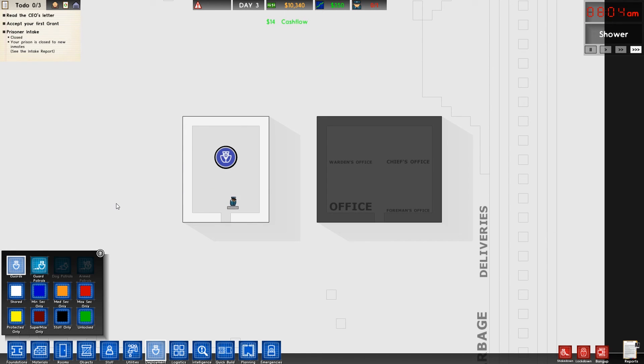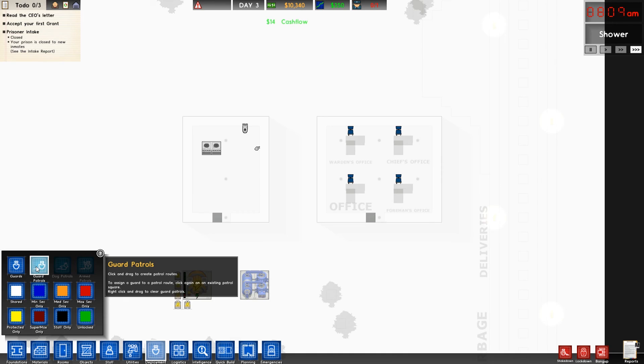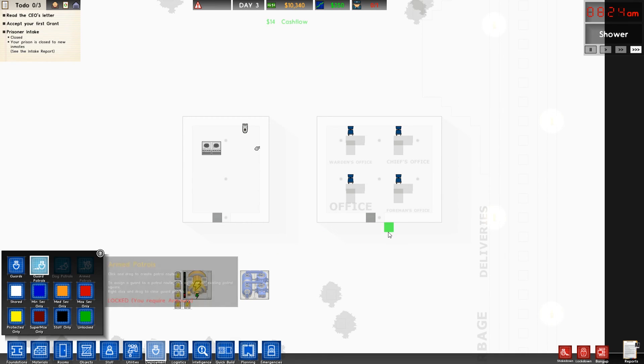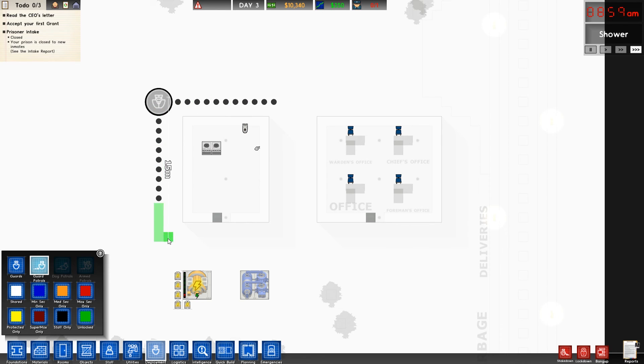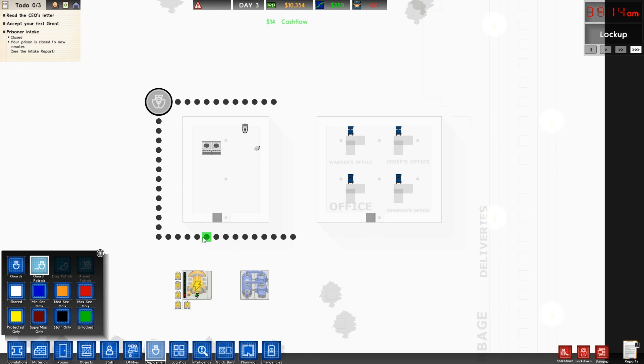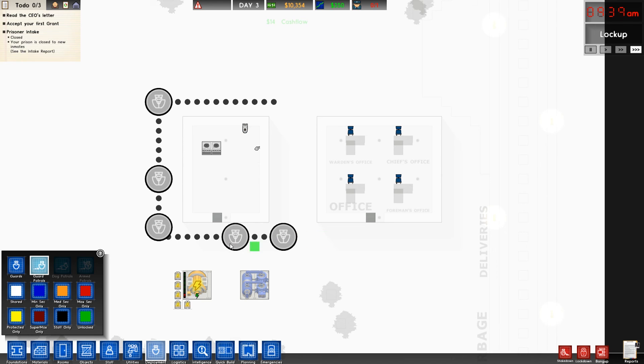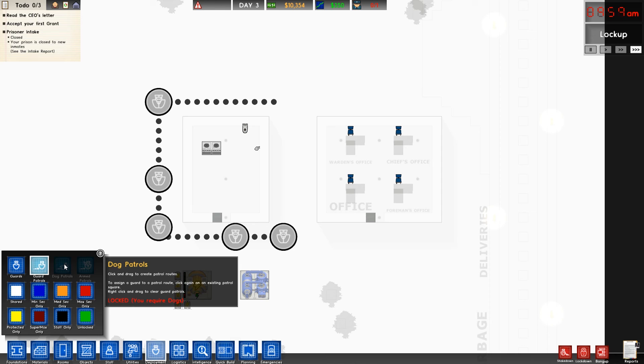Gives us our guard patrol ability. So this is another just drag and click of specific areas, and we can designate a path for our guards to take. And then we would just click on that line one more time, as many times as we want, for as many guards as we want assigned on that path. The same goes for dog patrols and the same goes for armed patrols.